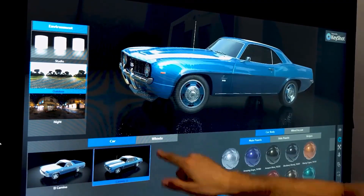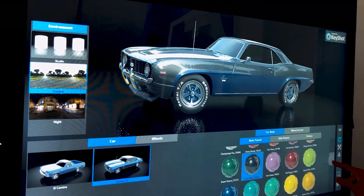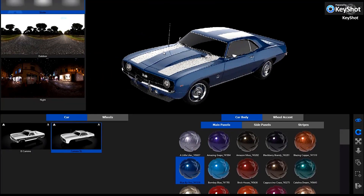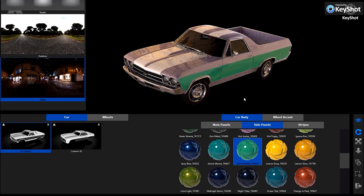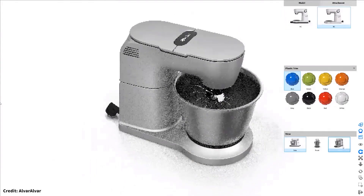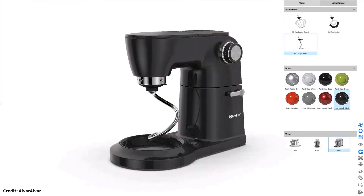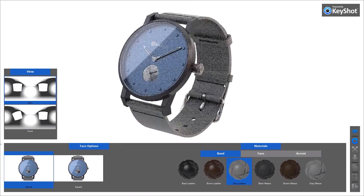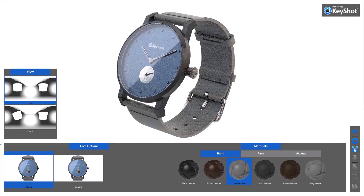Welcome to part 12 of our Keyshot Essentials series. My name is Kareem Merchant and in this video I'll introduce you to Keyshot Viewer's incredible interactive capabilities. Keyshot Viewer is a free standalone application that enables secure sharing of Keyshot scenes for interactive photorealistic 3D model viewing, presentation, and configuration using the same real-time ray tracing engine as Keyshot.